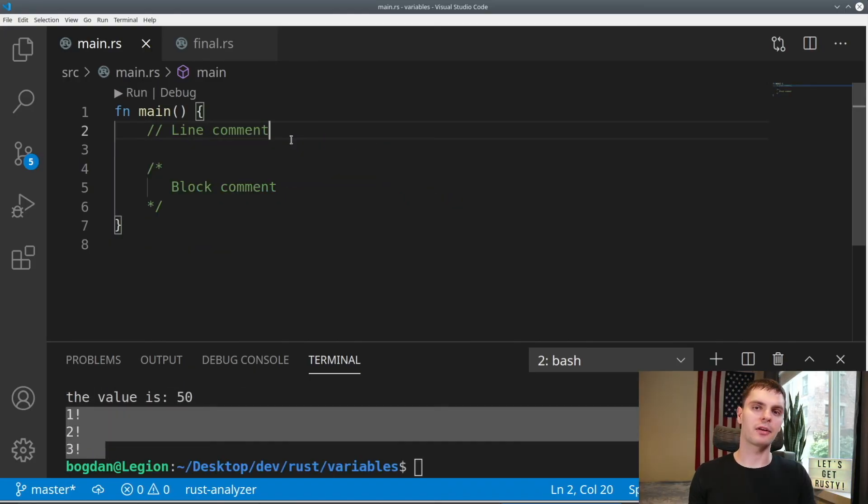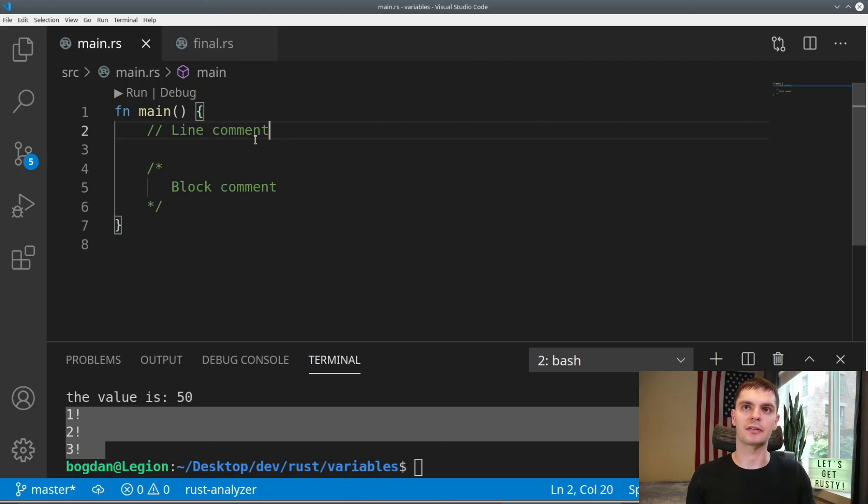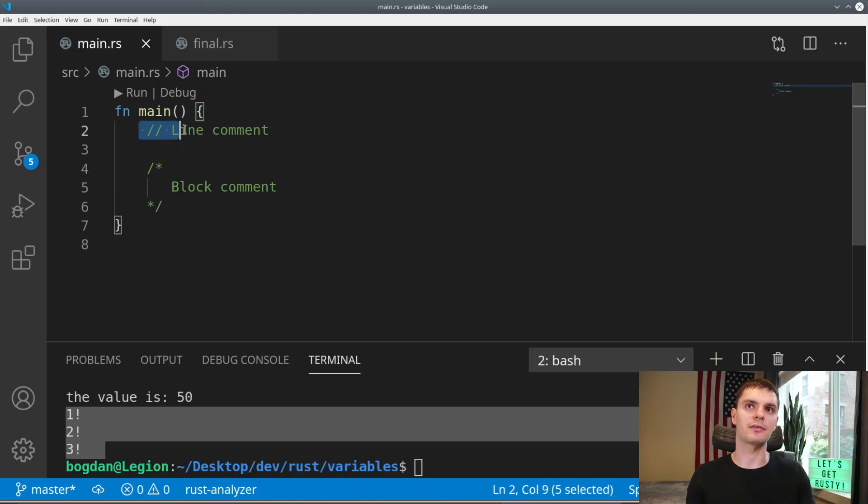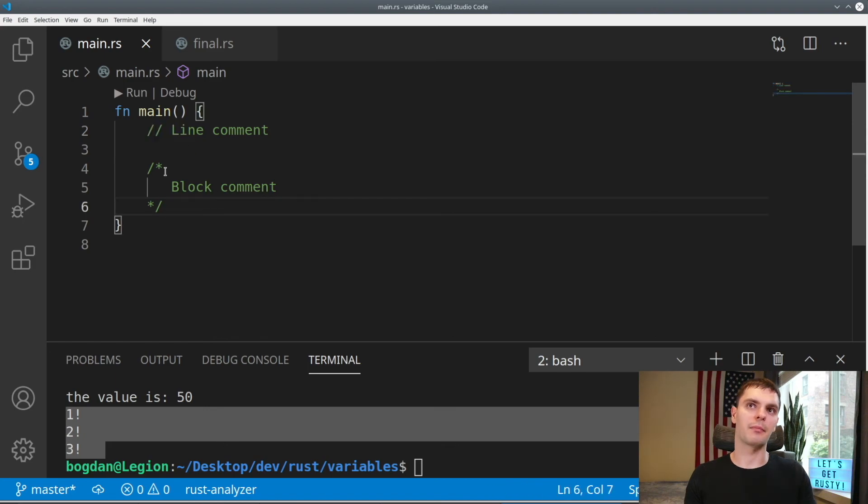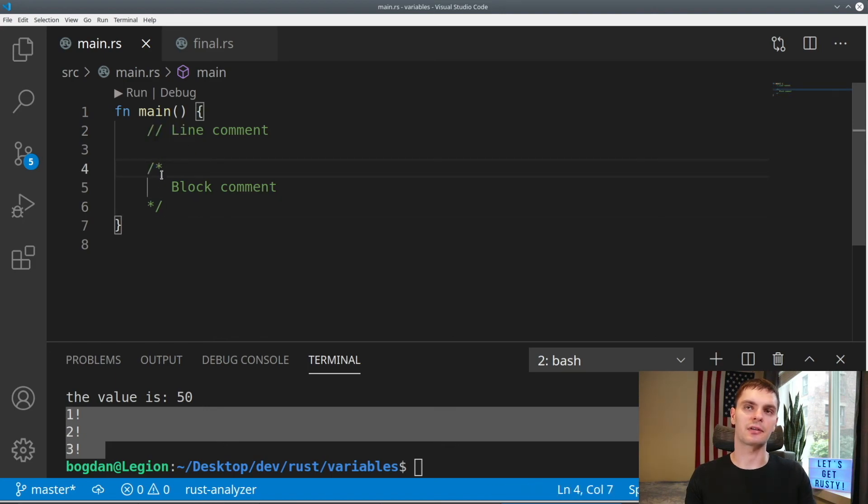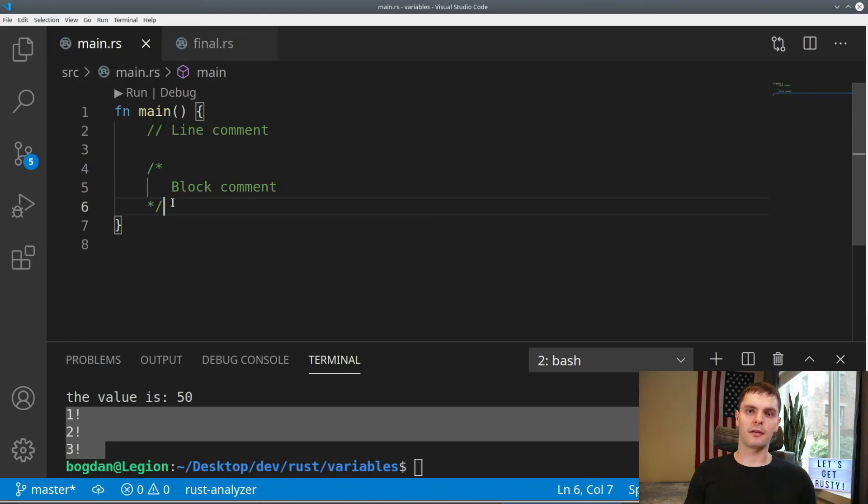And really quickly, I just want to go over comments. We have two basic types of comments in Rust. There are single line comments, which you can write using two forward slashes. And there are block comments, which you can write using a forward slash and asterisk. And to end it, an asterisk and a forward slash. There are also document comments, but we'll learn about that at another time.